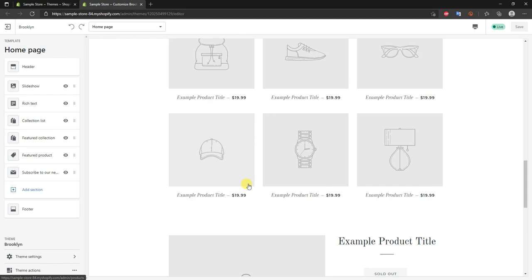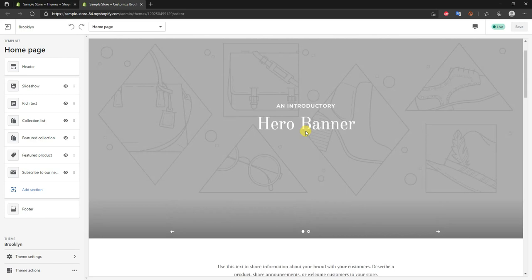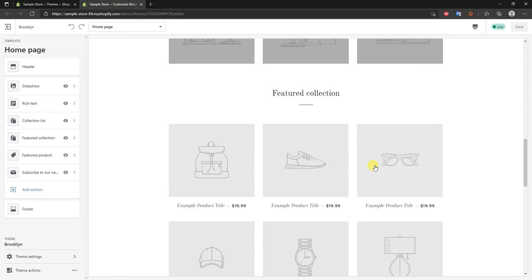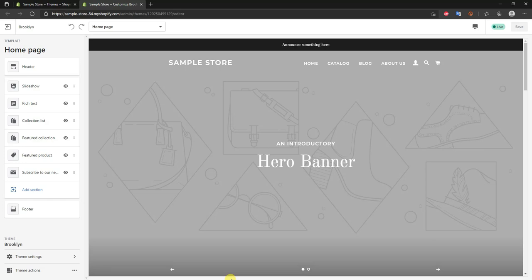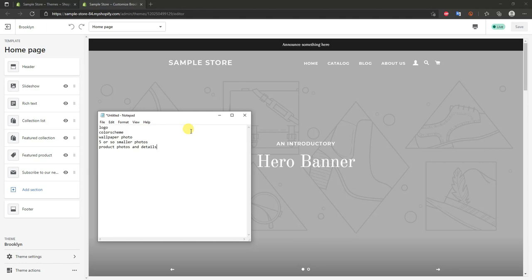In this video we're going to be filling out the Brooklyn theme completely based on how it comes out of the box, without making many changes to the theme layout itself. Before we get started there are a couple of things you'll want to have ready. The first thing is a logo — you want your branding set up, including your logo and color scheme. If you don't have a logo, you can make one yourself in Photoshop or with a site like Canva.